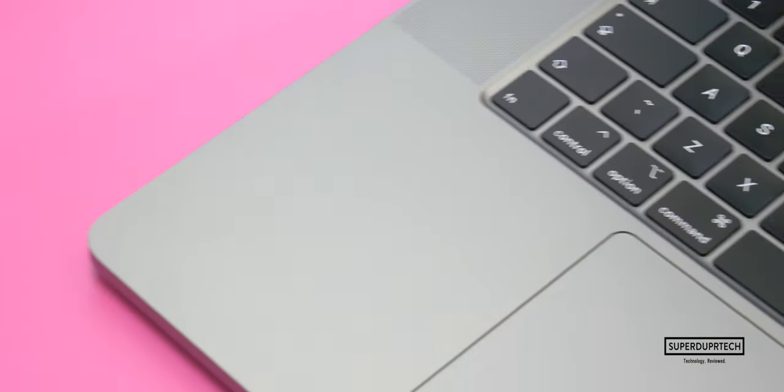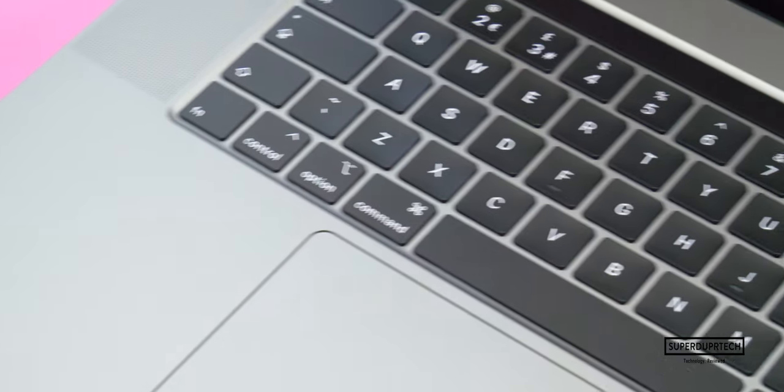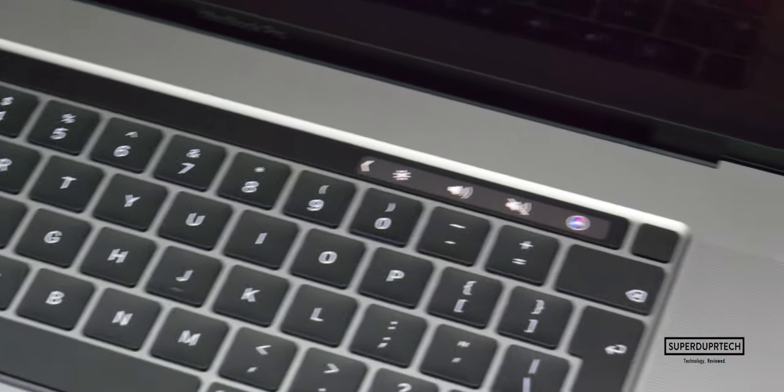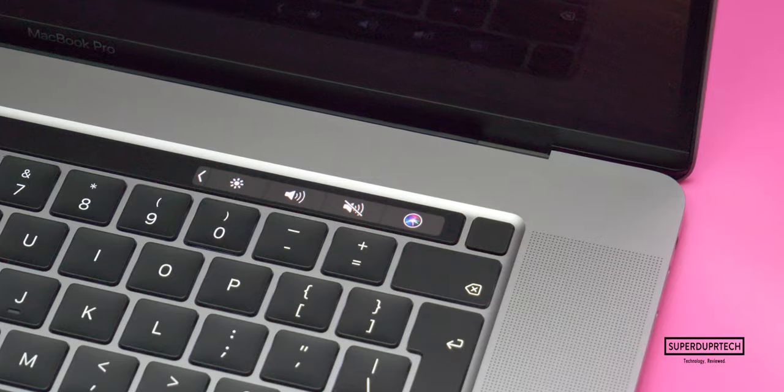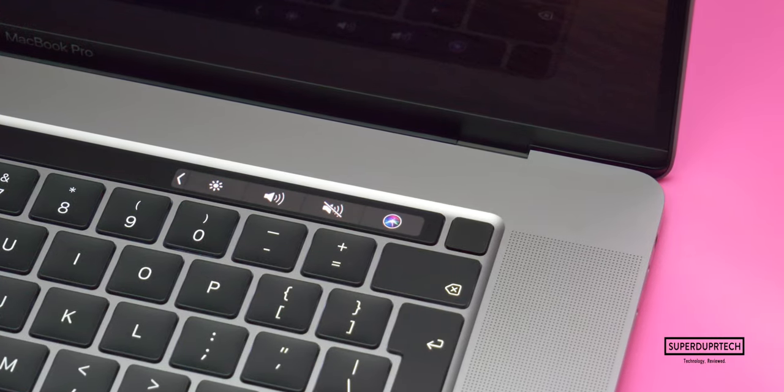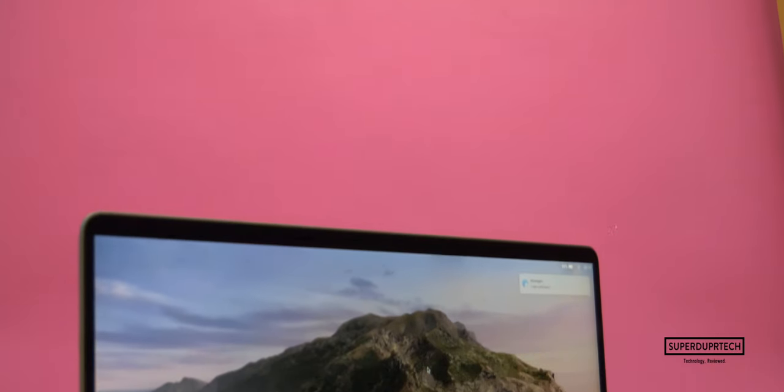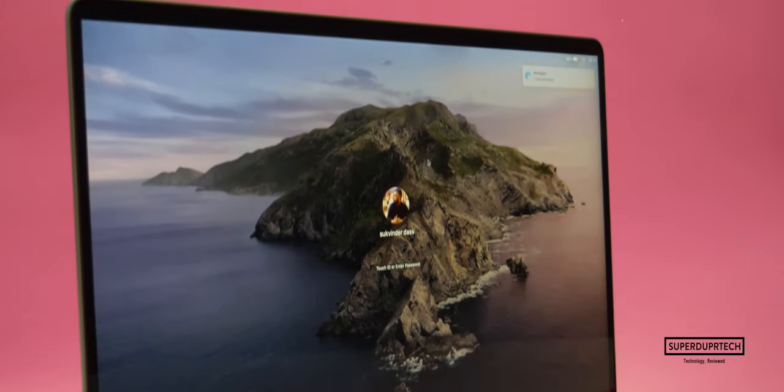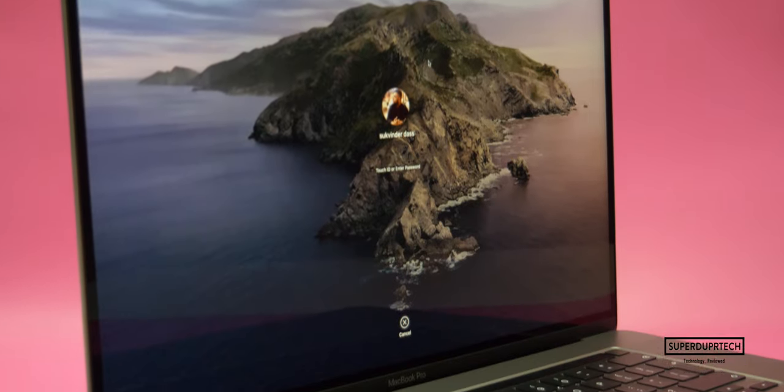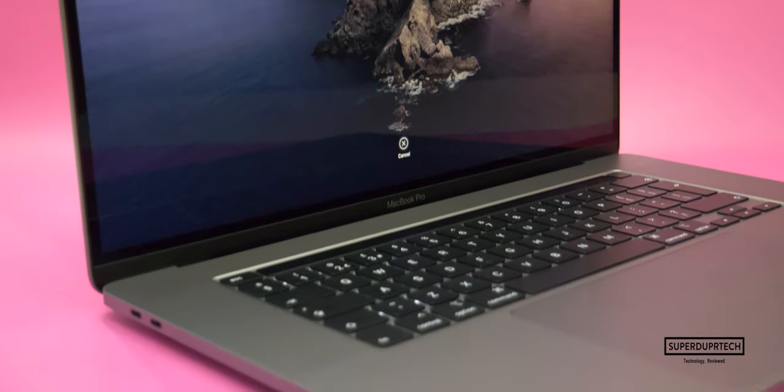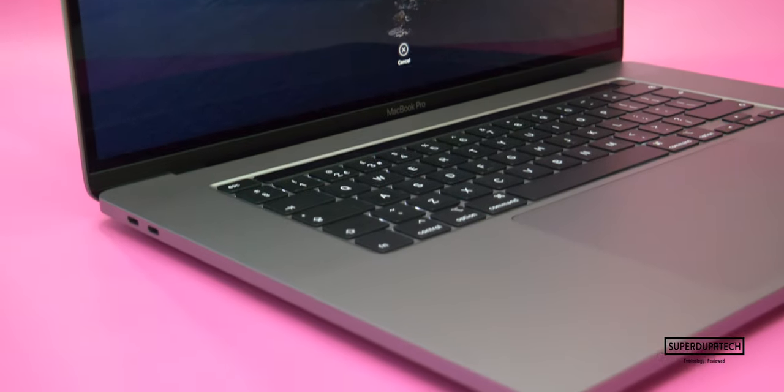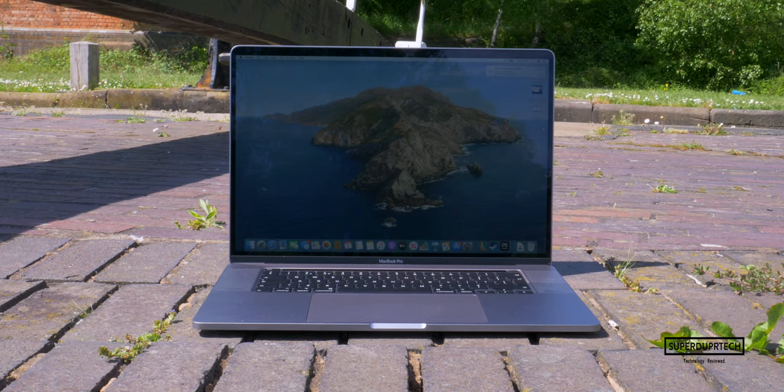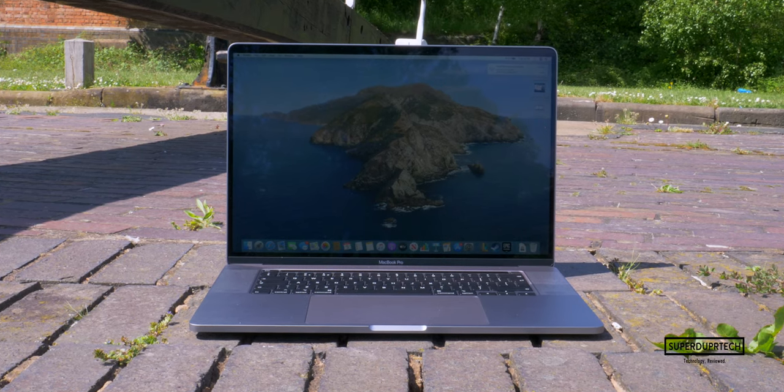What's going on guys, it's Sukie and I am back with a brand new video on Super Duper Tech. In today's video I'll be showing you what it's like to play games on the 2019 16-inch MacBook Pro. The specs for this particular model that I am using will be left down below in the video description.